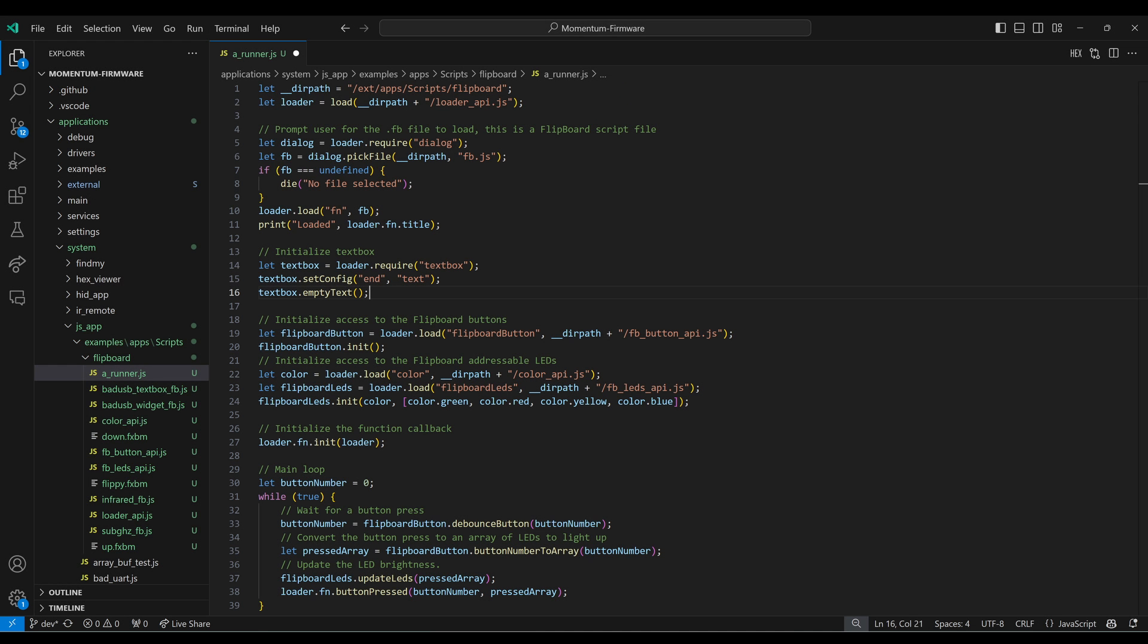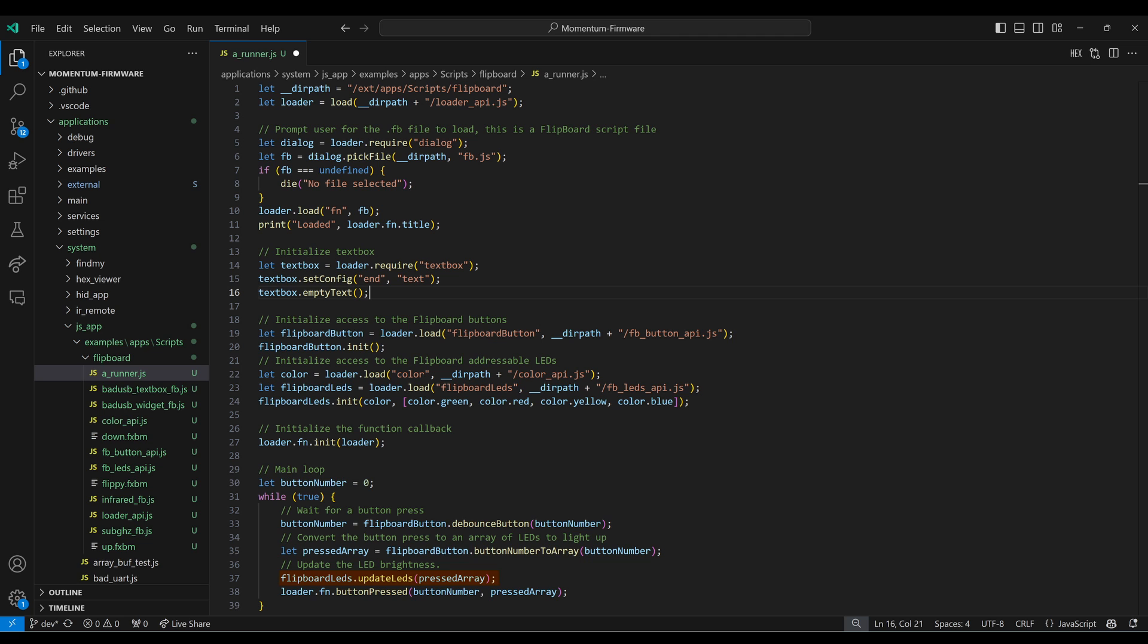Let's take a quick look at that runner script. You can see we prompt the user to pick an FBJS file and then we load that file with an alias of FN. We load color API dot JS with an alias of color, and then we set the color of our four buttons. We call the scripts init method, passing it the loader. And then every time buttons are pressed or released, we update the LEDs and we call the scripts button pressed method.